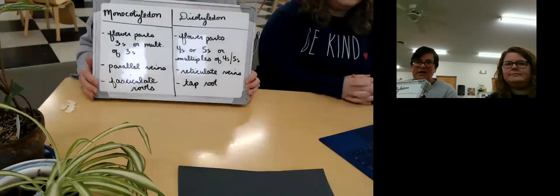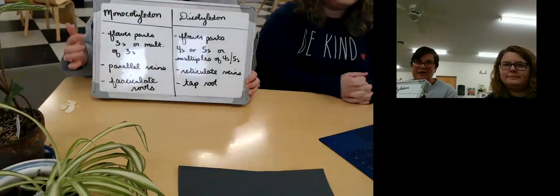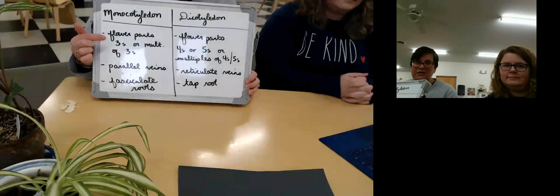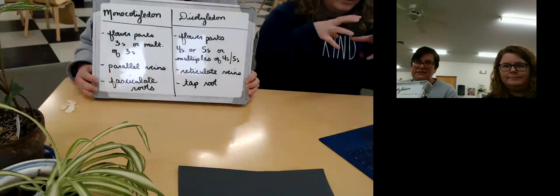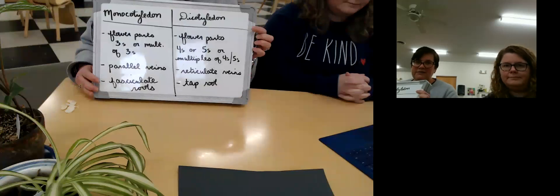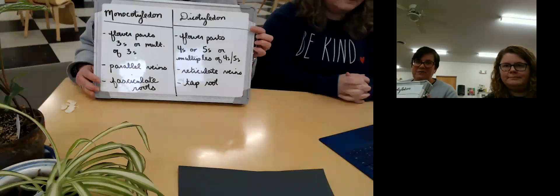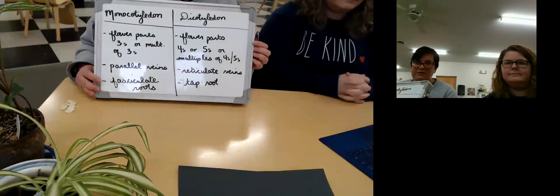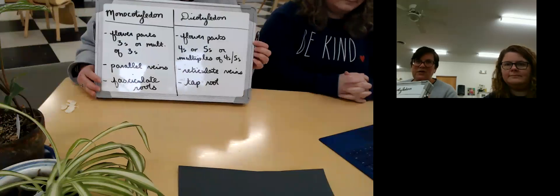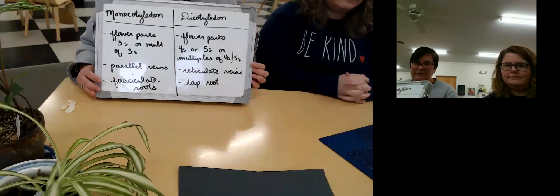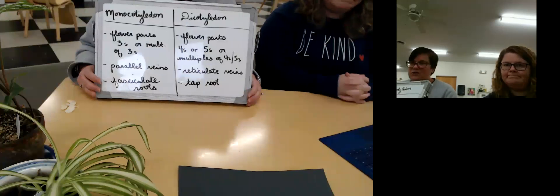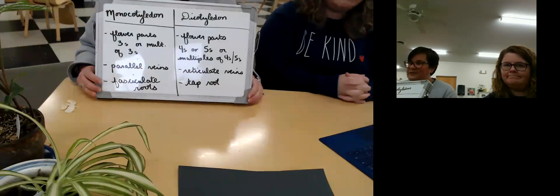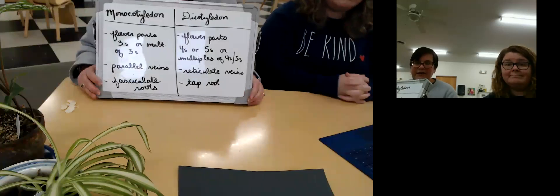So monocotyledons: flower parts in threes or multiples of threes, parallel veins, fasciculate roots. Dicotyledons: flower parts in fours or fives or multiples of fours and fives, reticulate veins — meaning net-like — and a tap root.